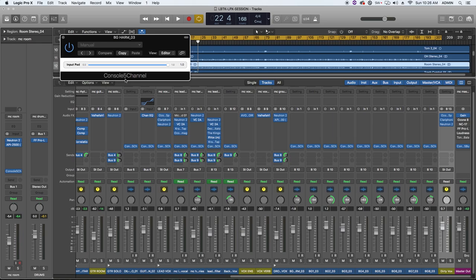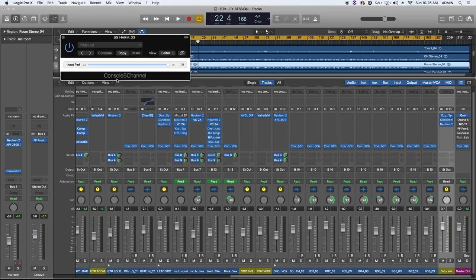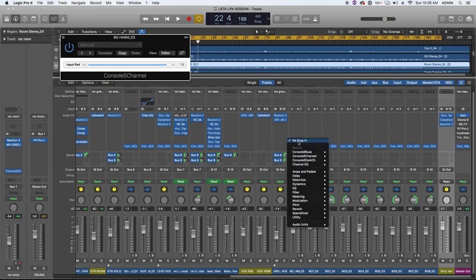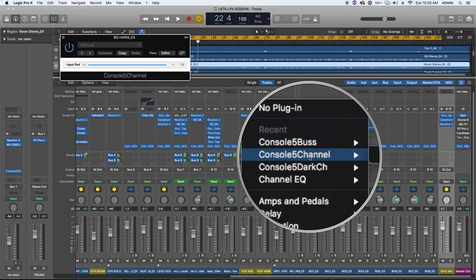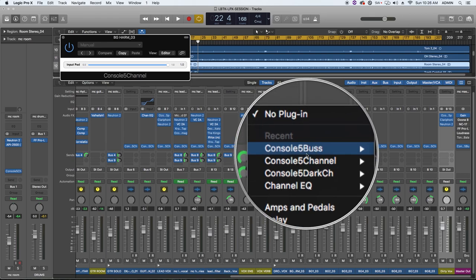Today we're checking out another Air Windows plugin called Console 5. Now what Console 5 is, it's actually a set of three different plugins. The first one is called Console 5 Channel, there's Console 5 Dark Channel, and there's Console 5 Bus.